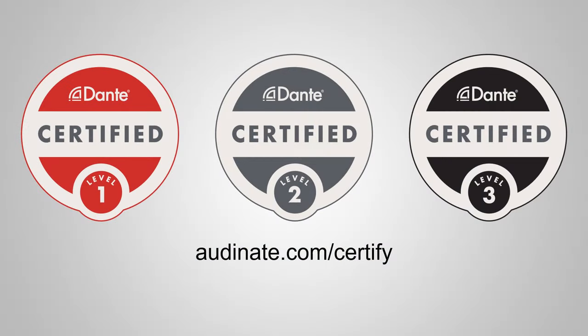This was a clip from the Dante certification program. To learn more, go to audonate.com slash certify.